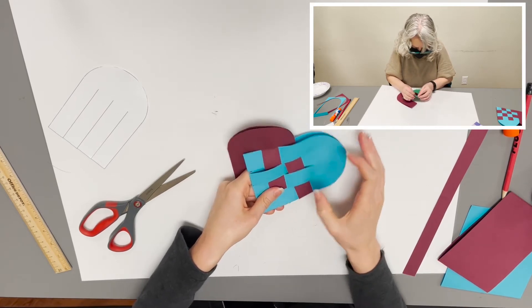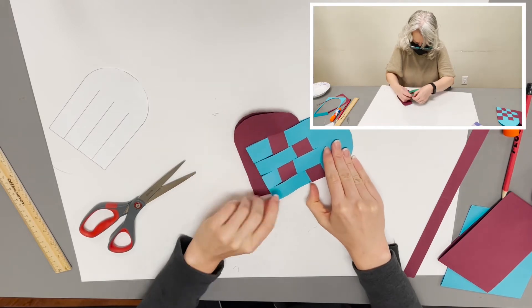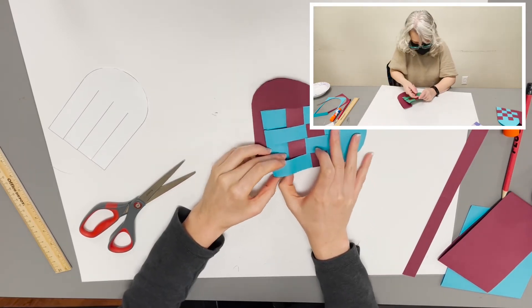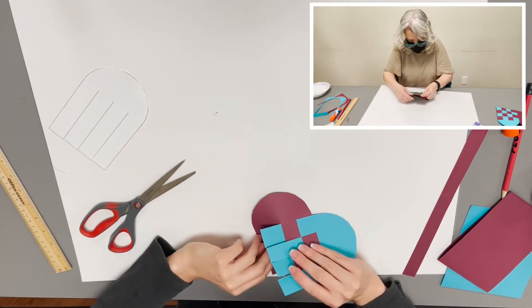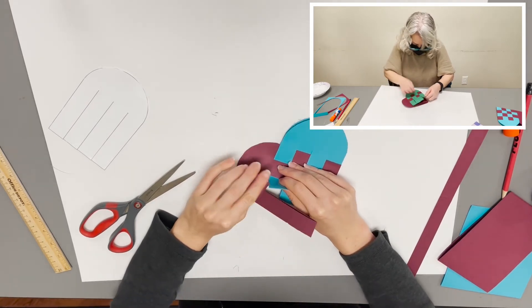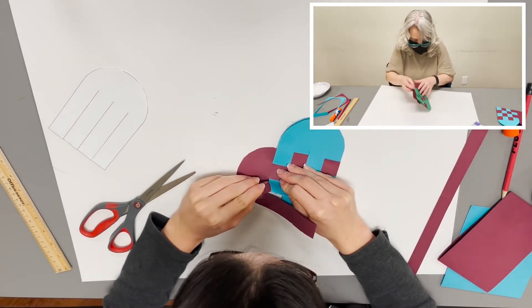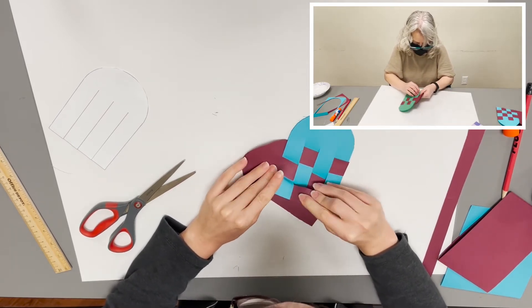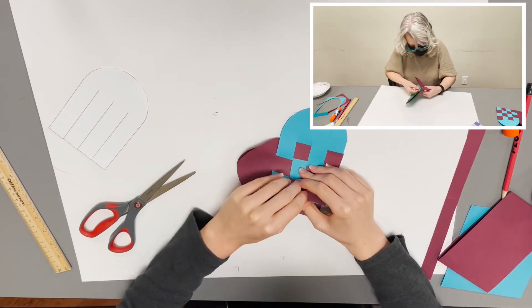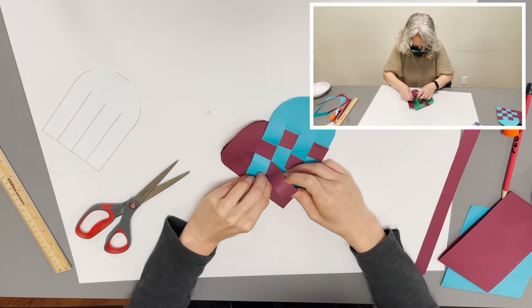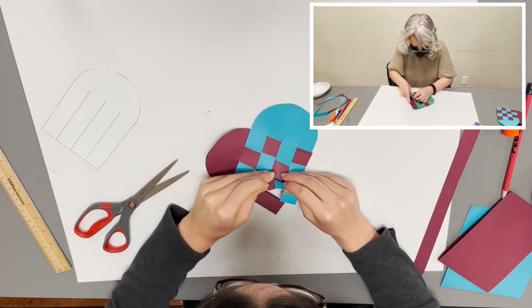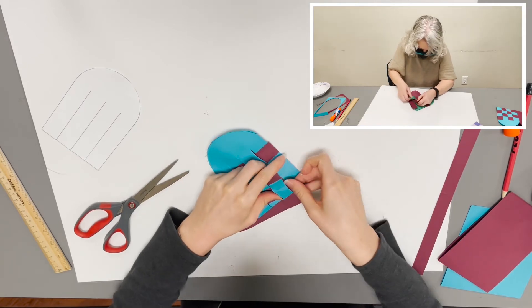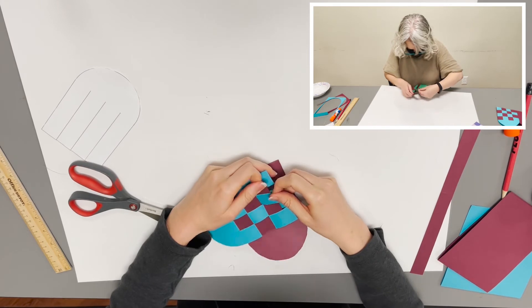So for the third maroon strip, I'm just trying to move my strips closer to the end. And it goes through the first teal strip, around the second, through the third, and around the fourth.